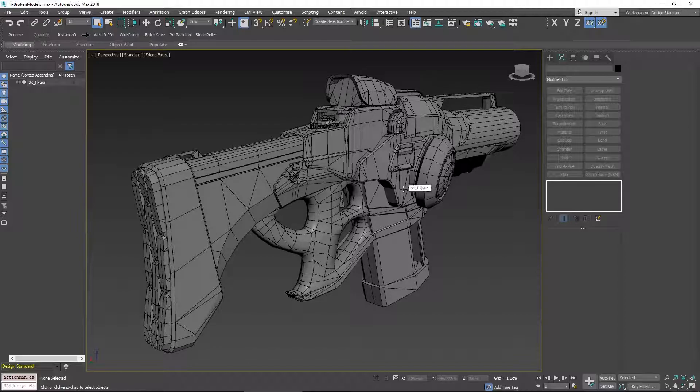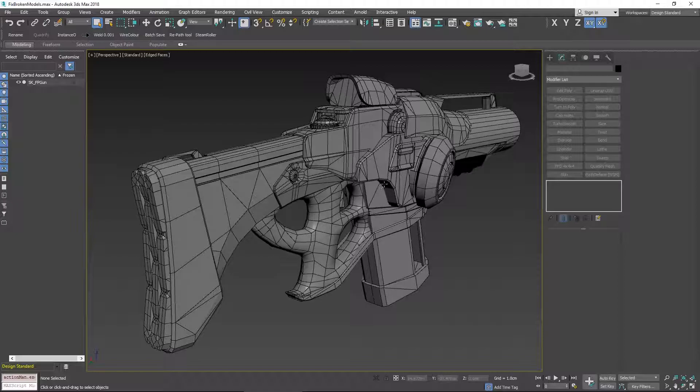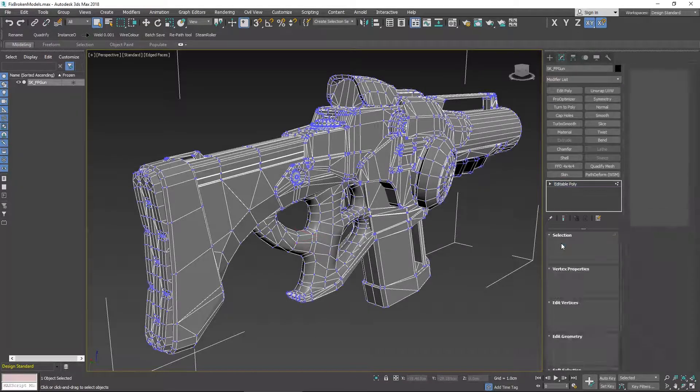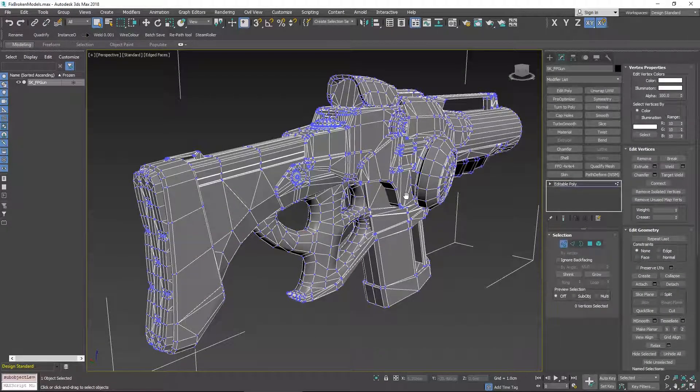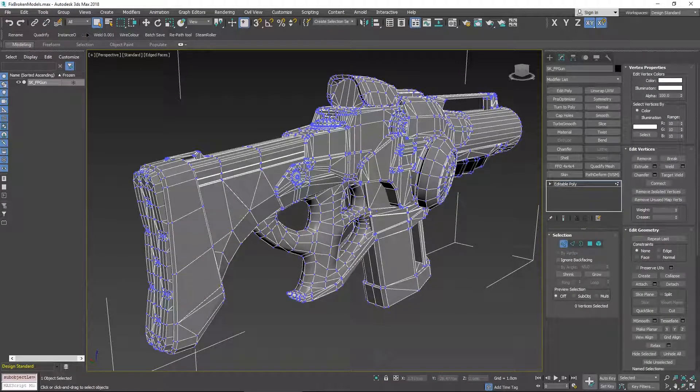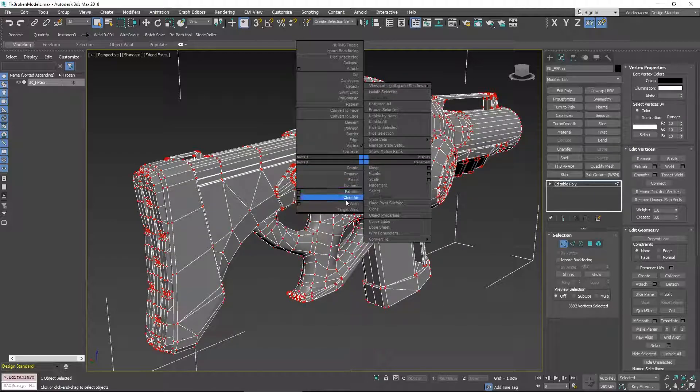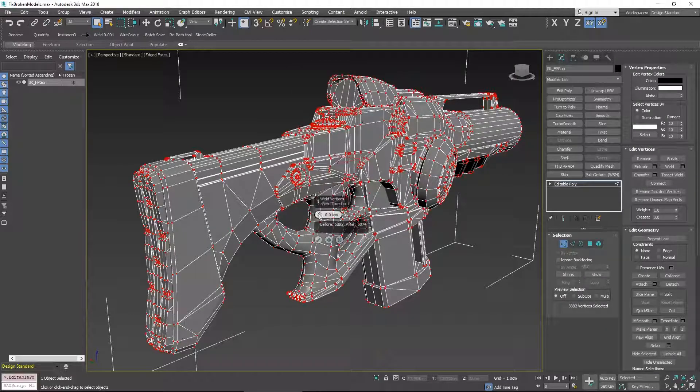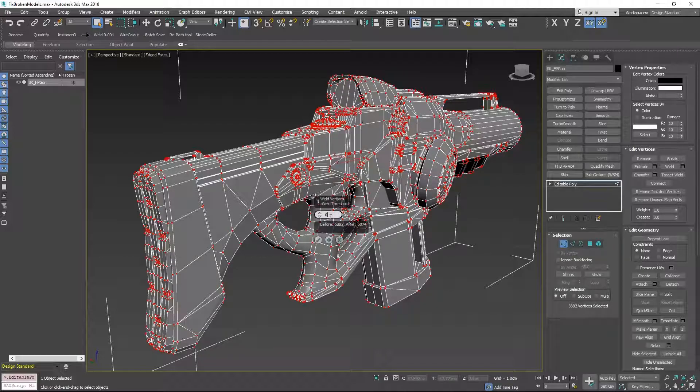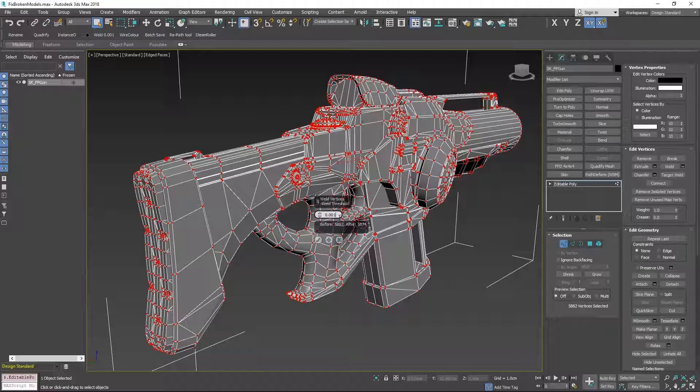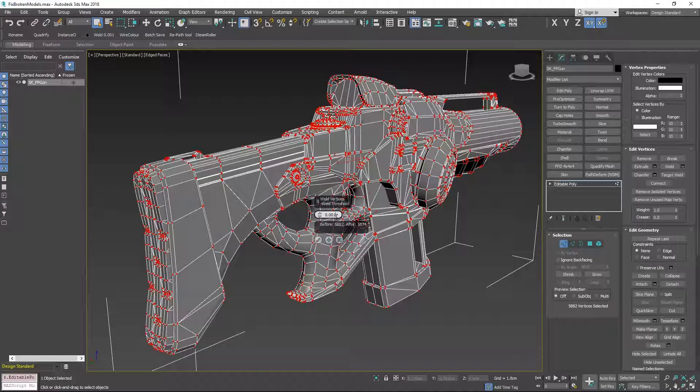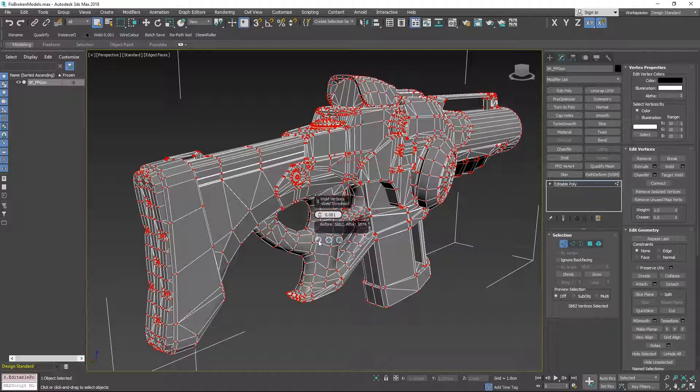The first thing we're going to start off with is the vertices. I've got this gun here and I'm going to select it and go to vertex mode. I'm going to hit Ctrl A on the keyboard to select all, then right click and go to weld and go to the option box. I'm going to put in the value 0.001 which is a very small threshold but I find that this welds most of the vertices that need to be welded straight away. Sometimes if you put in 0.1 it's actually too big of a threshold and that means you can merge vertices together that really don't need merging. So we'll set that to 0.001 and click OK.